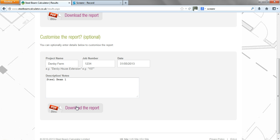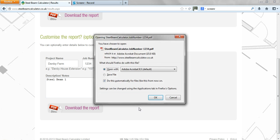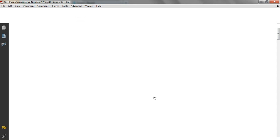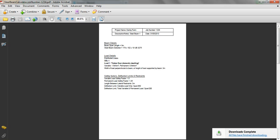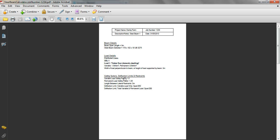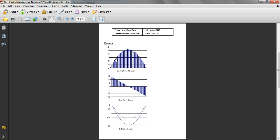If we now download the report and look here, we can see the data that we've inputted, and also this is the loading—the bending moment diagram, the shear force diagram, so that gives the reaction at the end of the beam, which is roughly about 14 kilonewtons.